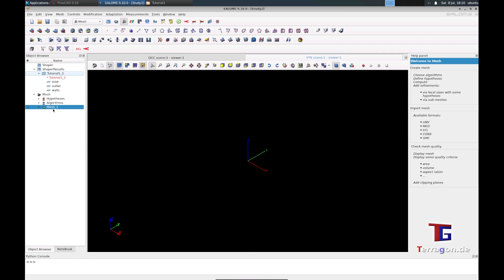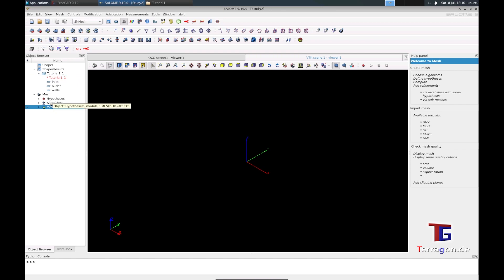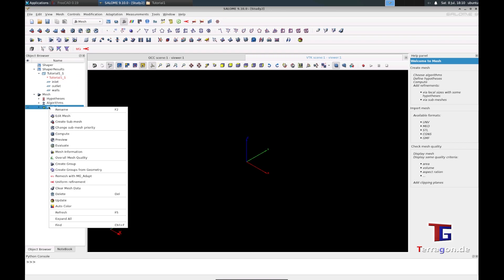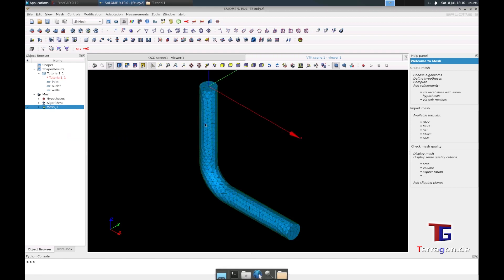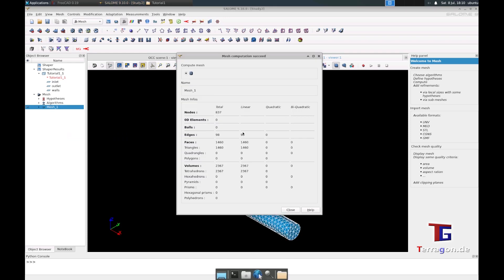No, he's not generated. He has only set the settings for this mesh. Now when you right-click on this, you have to click compute, and when you click compute, you will generate the mesh.